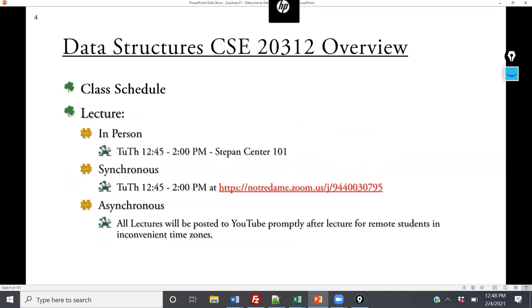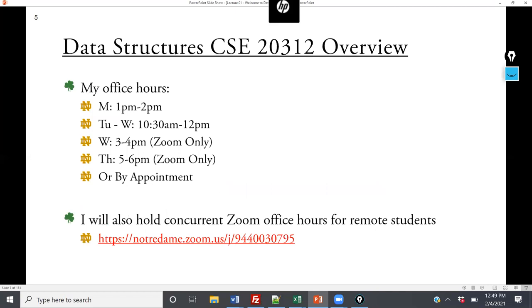Lecture will be here from 12:45 to 2:00 p.m. every Tuesday and Thursday, and I'm broadcasting it on Zoom right now. If you feel ill or uncomfortable coming in, you are welcome to attend via Zoom — you do not have to ask my permission. I also record all lectures and post them to YouTube, so if you can't attend at a particular time, you can go back and watch as well.